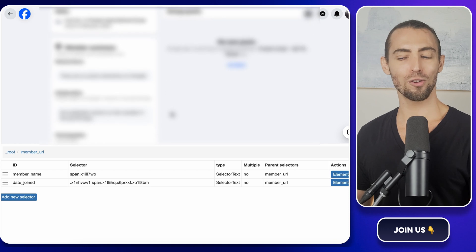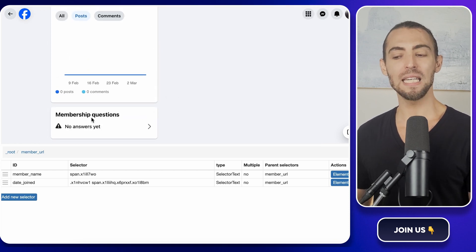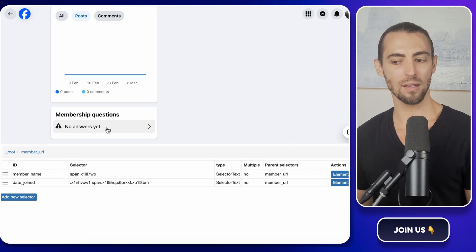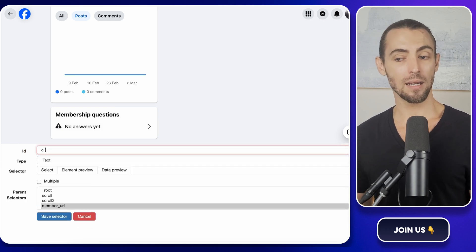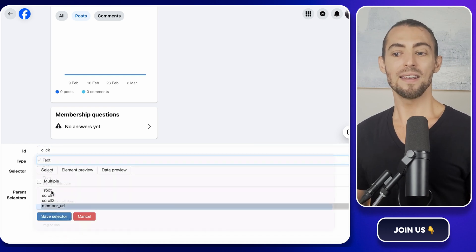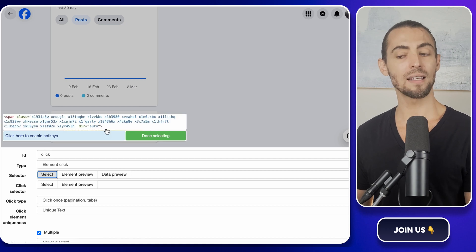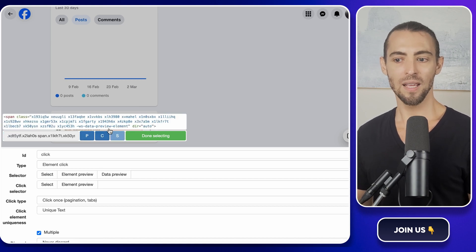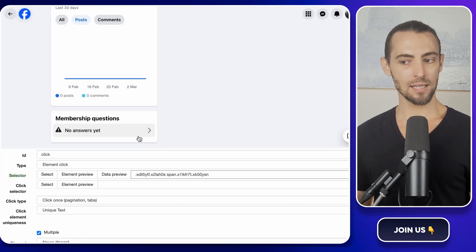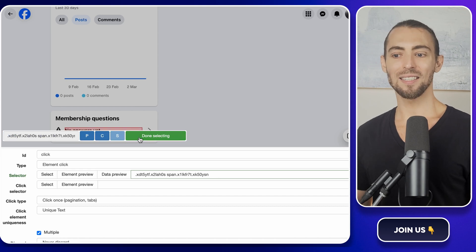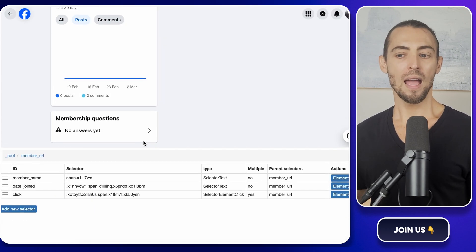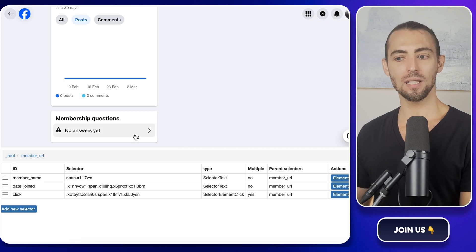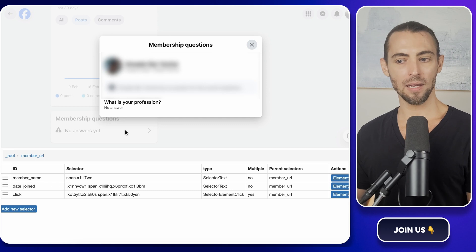Now comes the fun part, grabbing the answers to their membership questions. Facebook hides this inside a pop-up, so we need to tell Web Scrapers to actually click on it before pulling the text. Click add new selector, name it click, and set the type to element click. Now go to the section where the answers to the membership questions appear and click on it. You should see a red box highlighting it. This means that Web Scraper now knows where to click. Once you've selected it, hit done selecting and save it. Once that's locked in, click save selector to make sure everything's stored.